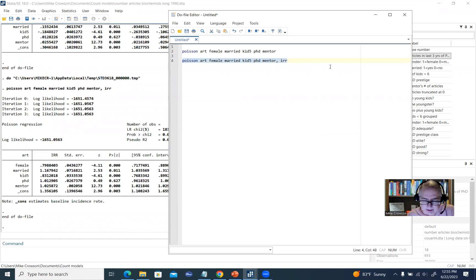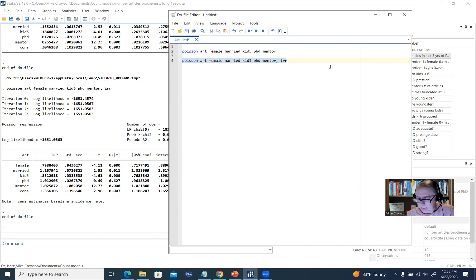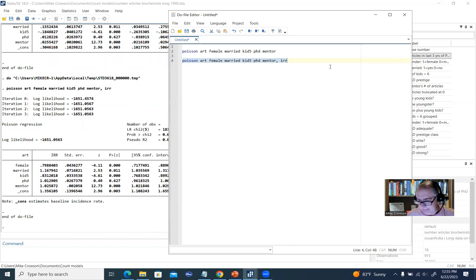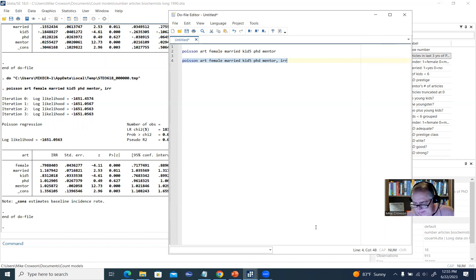That wraps up the main thrust of this discussion. Underneath the video description, you'll find a link to the PowerPoint presentation that goes into a lot more detail regarding interpretation of the output. If you want to study up on the wording, that's not a bad idea. Thanks for watching.